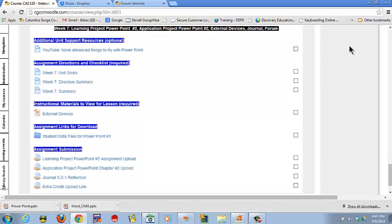We're going to be looking at Week 7 now. Week 7 is going to be the second PowerPoint chapter and it's also going to include some work with external devices. So let's walk our way through it.